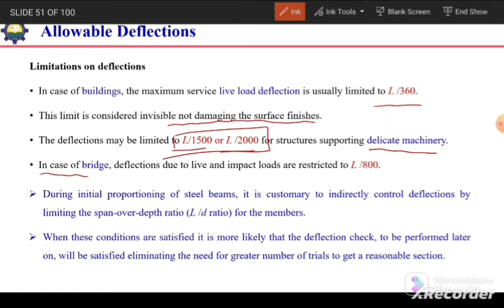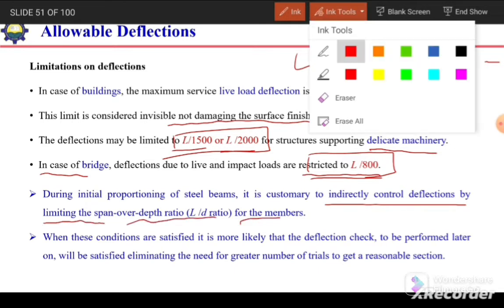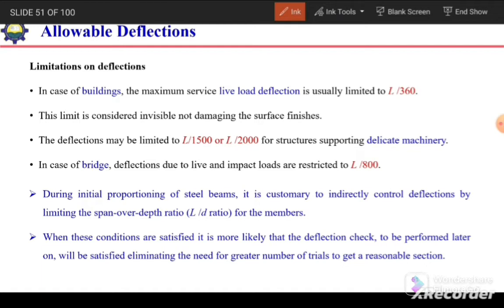For example, for a bridge beam with span of 8 m, the allowable deflection is 10 mm. During the initial proportioning of steel beams, it is customary to indirectly control deflection by limiting the span-to-depth (L/D) ratio. At initial stages, when section properties are not yet known and actual deflection cannot be calculated, we can control deflection by limiting the L/D ratio.